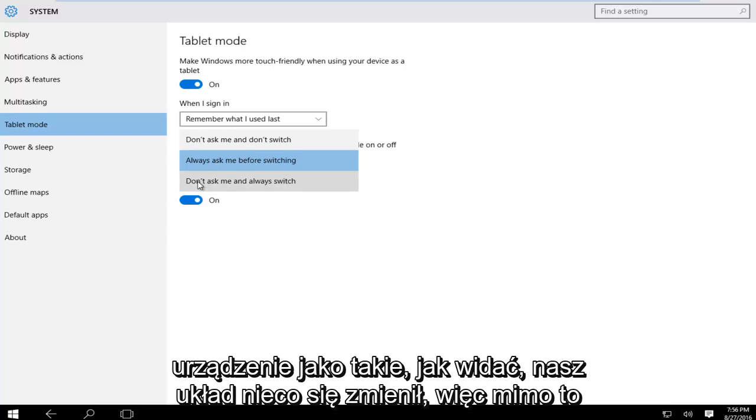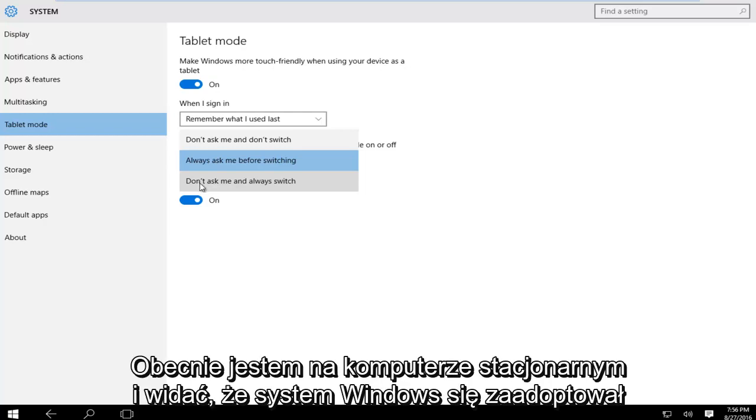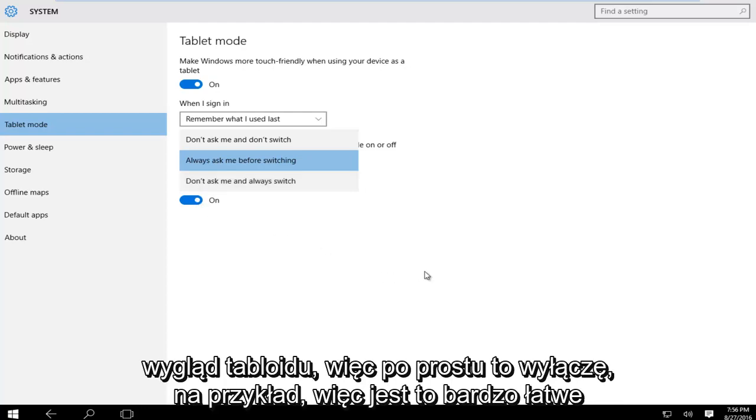As you can see our layout has changed a little bit. Even though I'm currently on a desktop computer, you can see that Windows has adopted a tablet appearance.